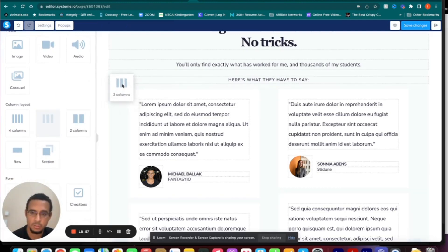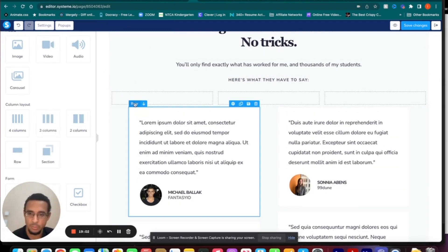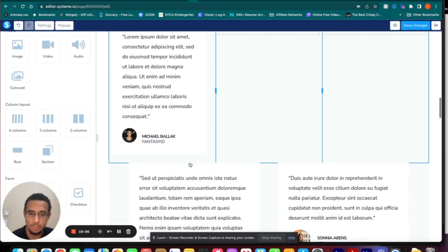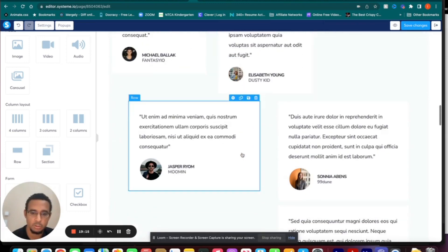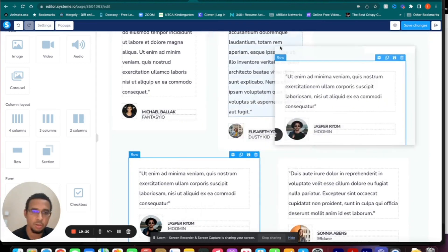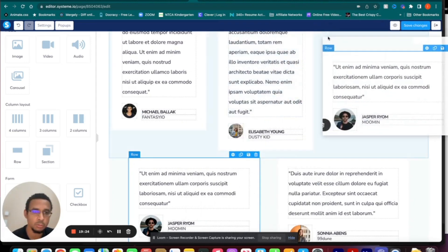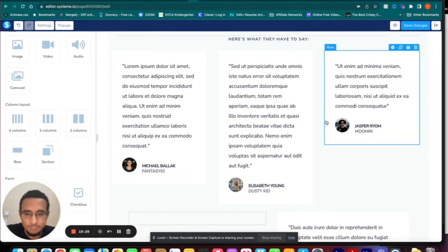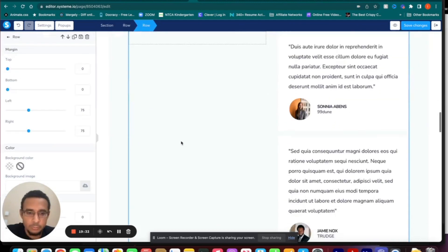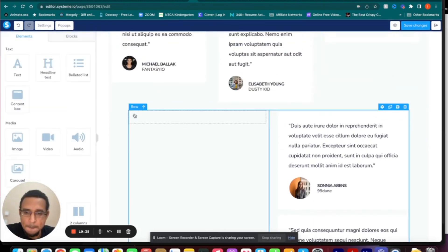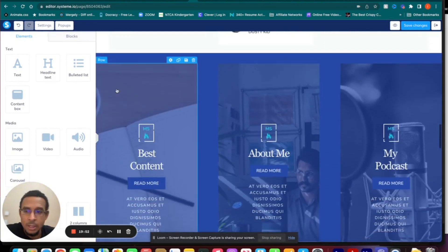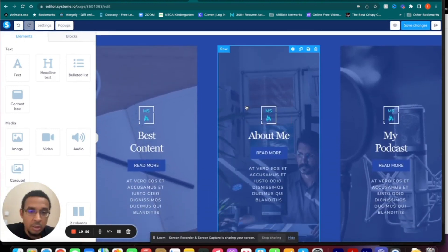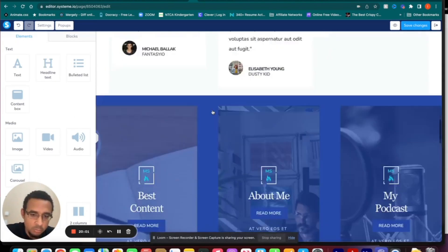If you want to add another row, drag a new one right on top of the current row. Click and drag your elements in. If you want to delete something, select it and click the trash icon — confirm yes. And if you find you can't scroll up and down and feel stuck, click on any element inside the editor and then you'll be able to scroll again.